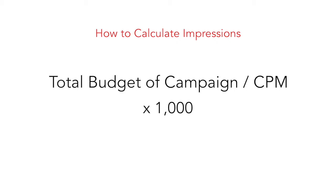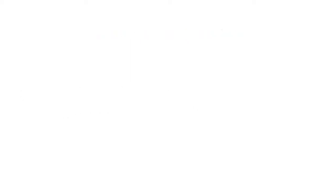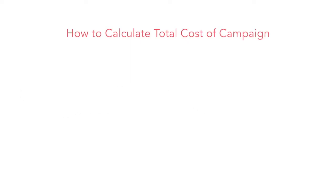If you had a budget of $90,000 and your CPM was $30, you would have purchased 3 million impressions. However, we recommend the objective based formula.